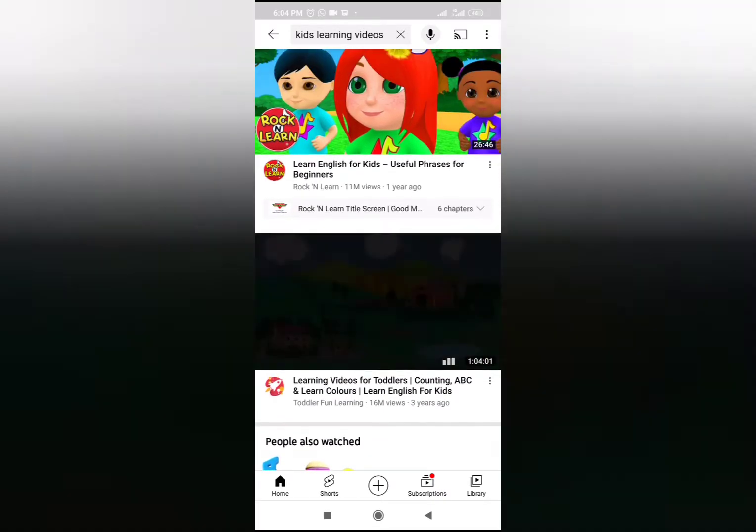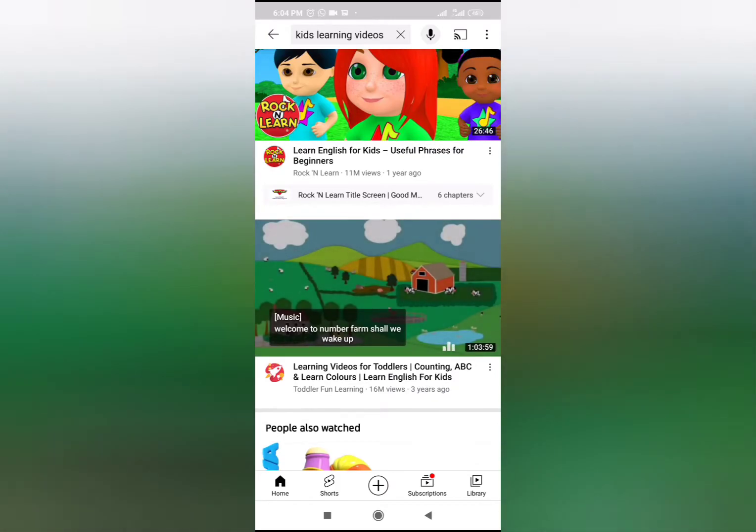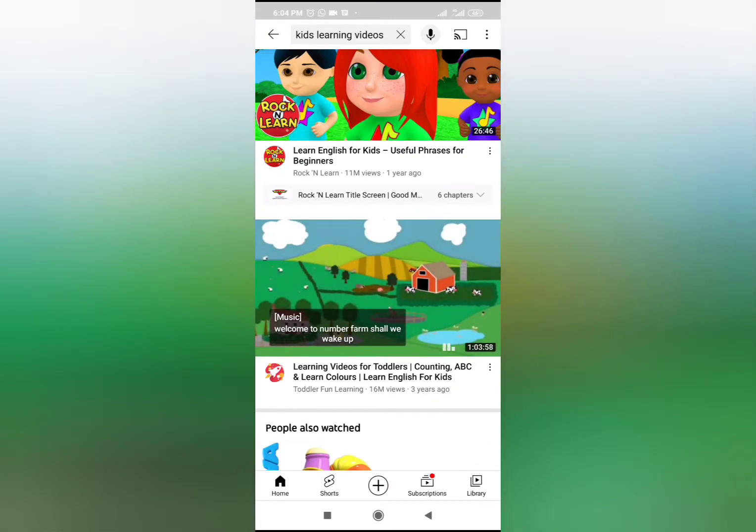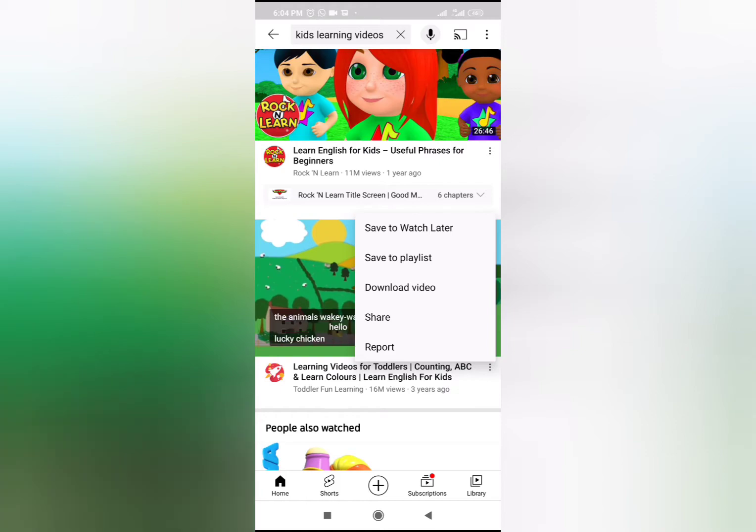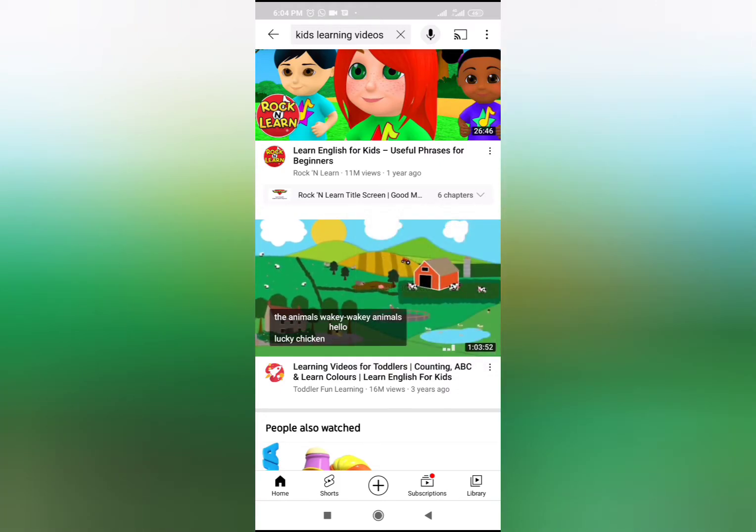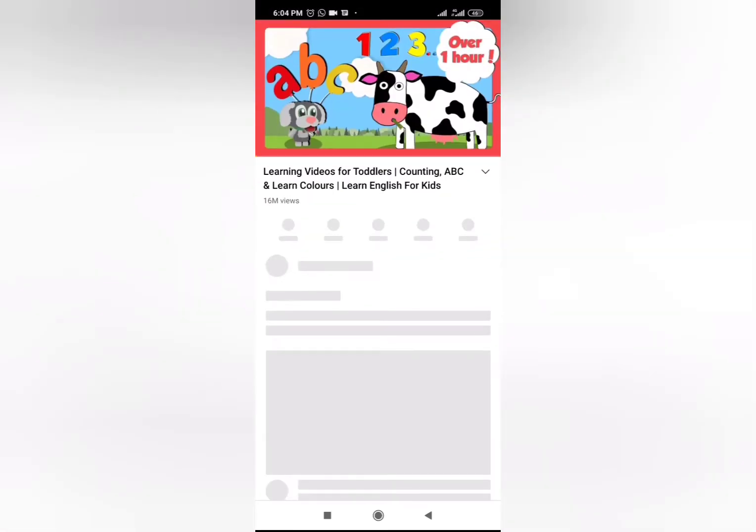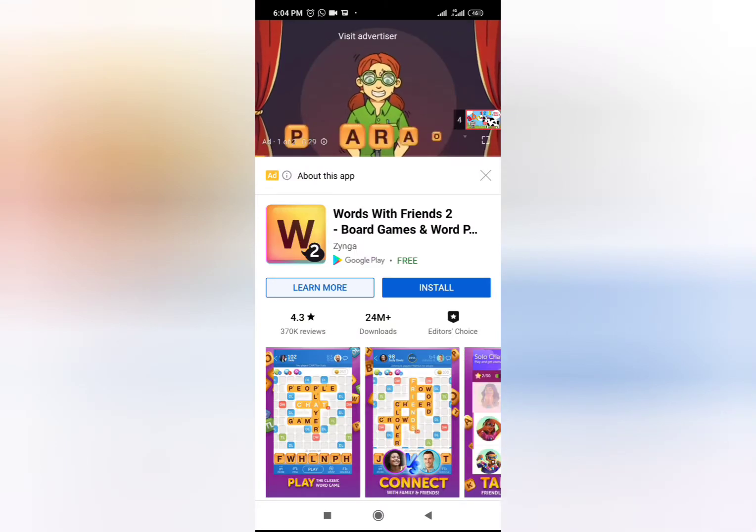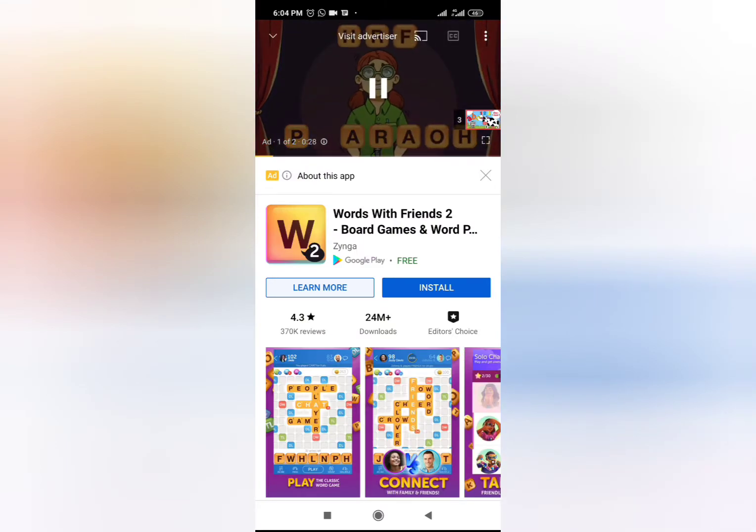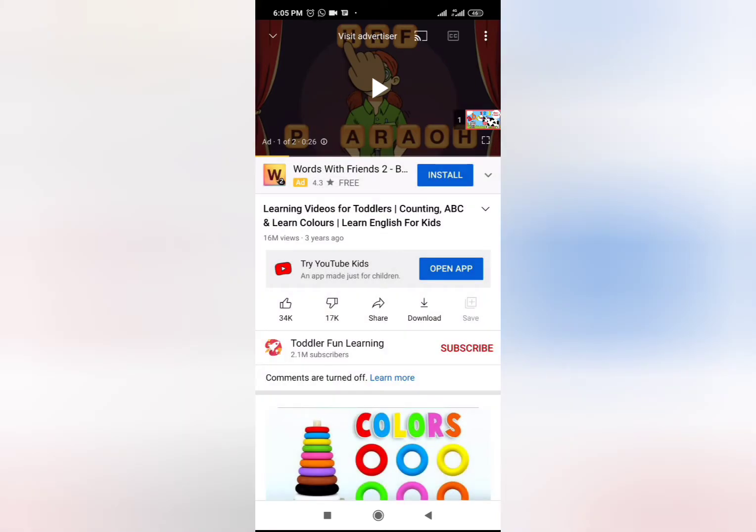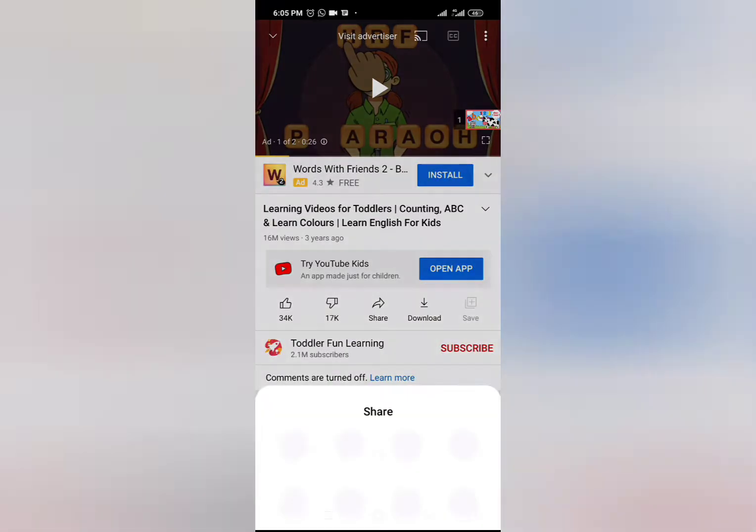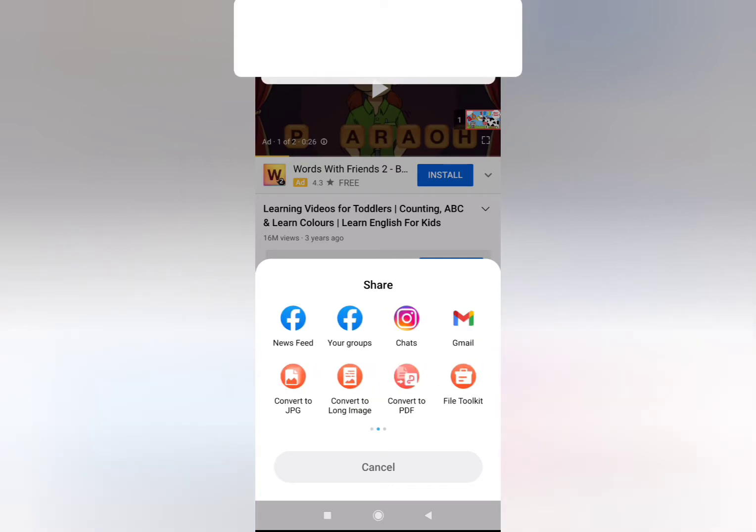You can see that I chose this particular one - Learning Videos for Toddlers - Counting, ABC, and Learning Colors. So I clicked on that one, I exited the advert, and then I clicked on Share.